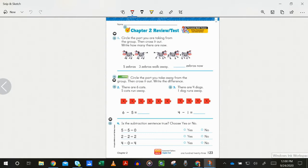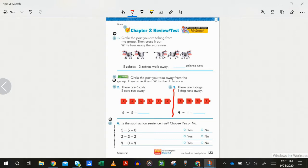Number two: circle the part you take away from the group, then cross it out, and write the difference. These pictures are close enough together — there are actually two different pictures here, so number two is for the first picture. You don't need to draw that line or arrow; that's just to help you see the separation. Make sure we circle the part you take away from the group, then cross it out and write the difference. There are six cats — five cats run away. Six minus five equals blank.